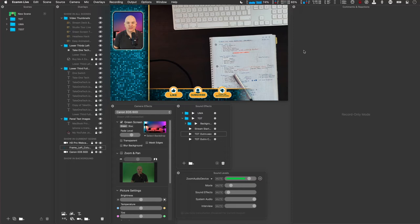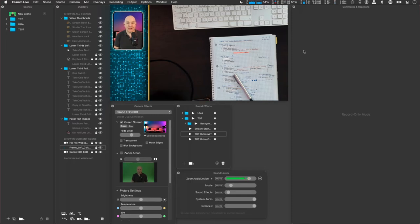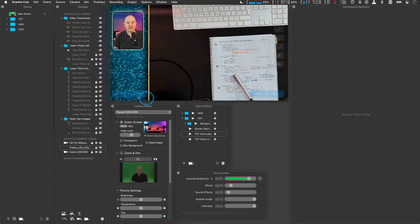So that thing that's just popped up there with the like, subscribe and turn on notifications. Great cue for me to say, if you're liking this video, go down and hit that like button and subscribe to get notified for any new content I make. Okay, so that is what the scenes are. So that was an animated overlay.